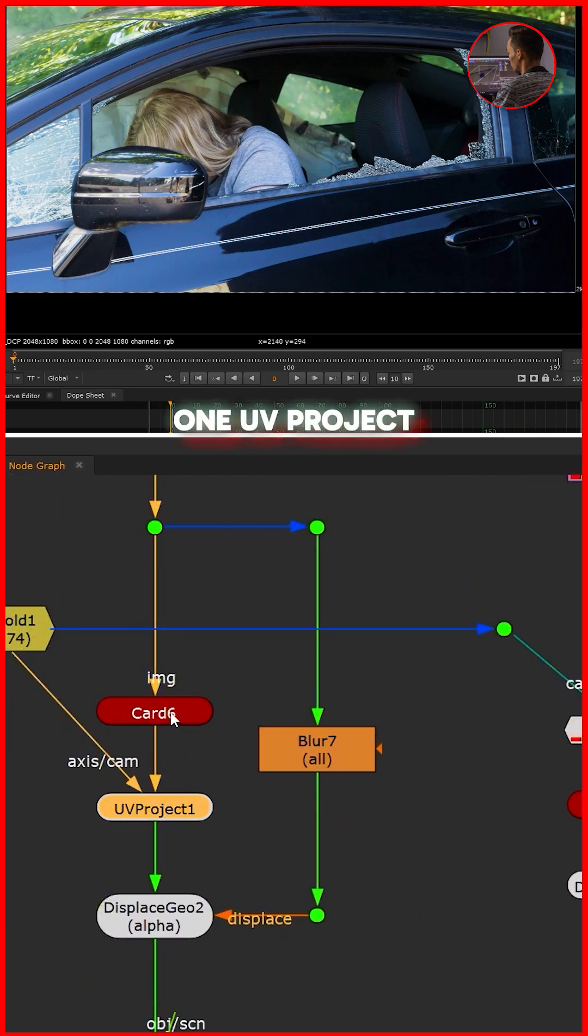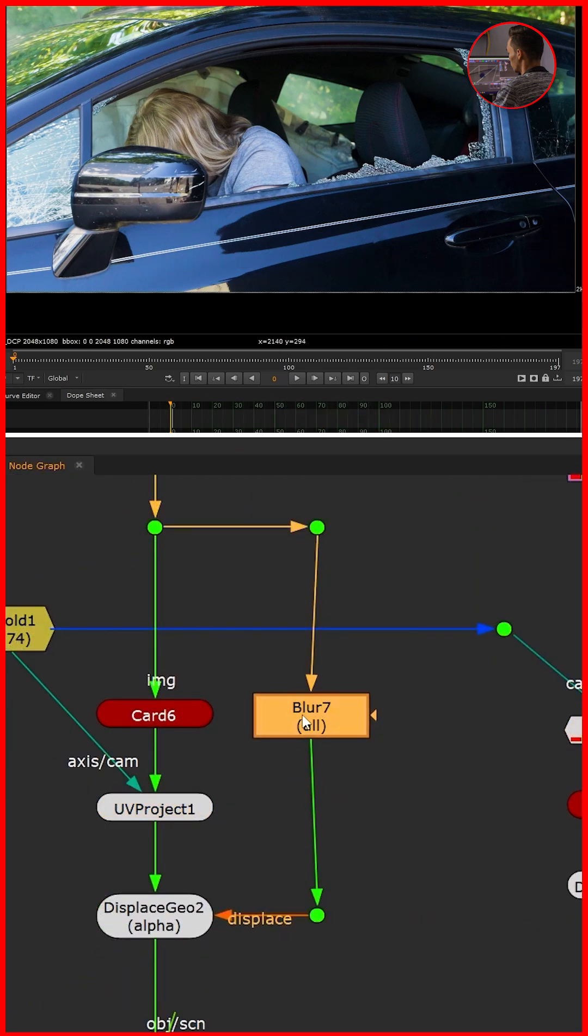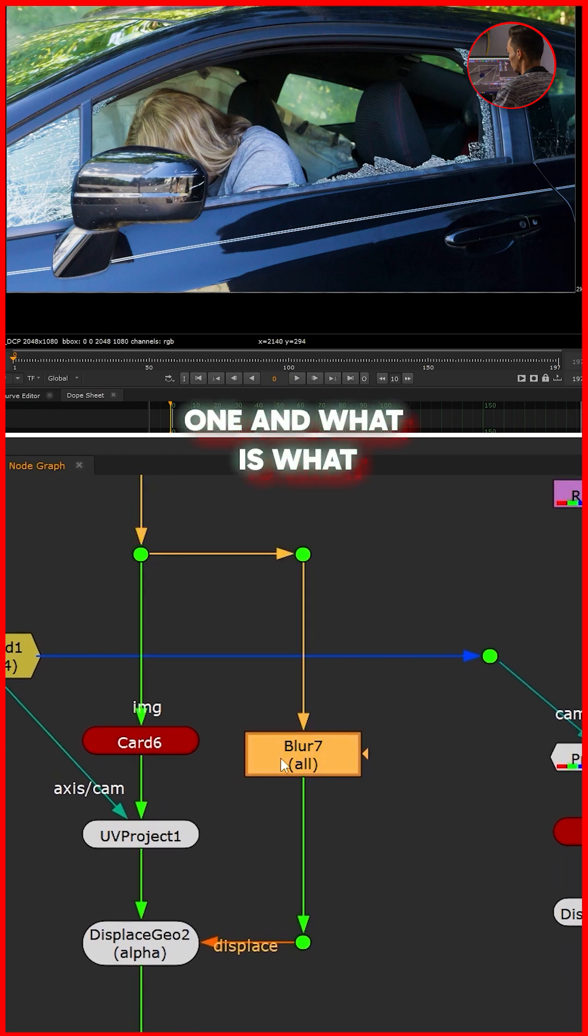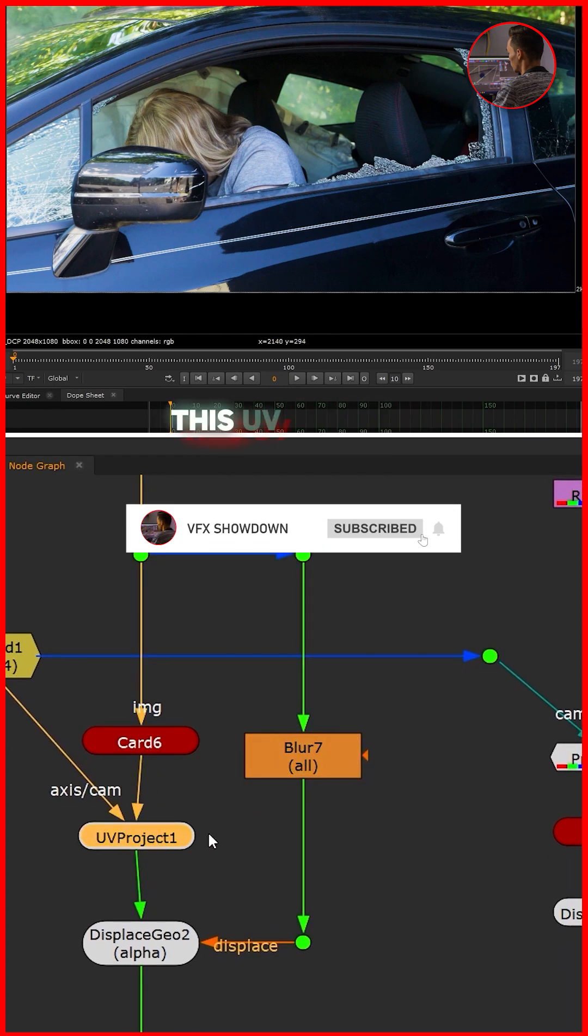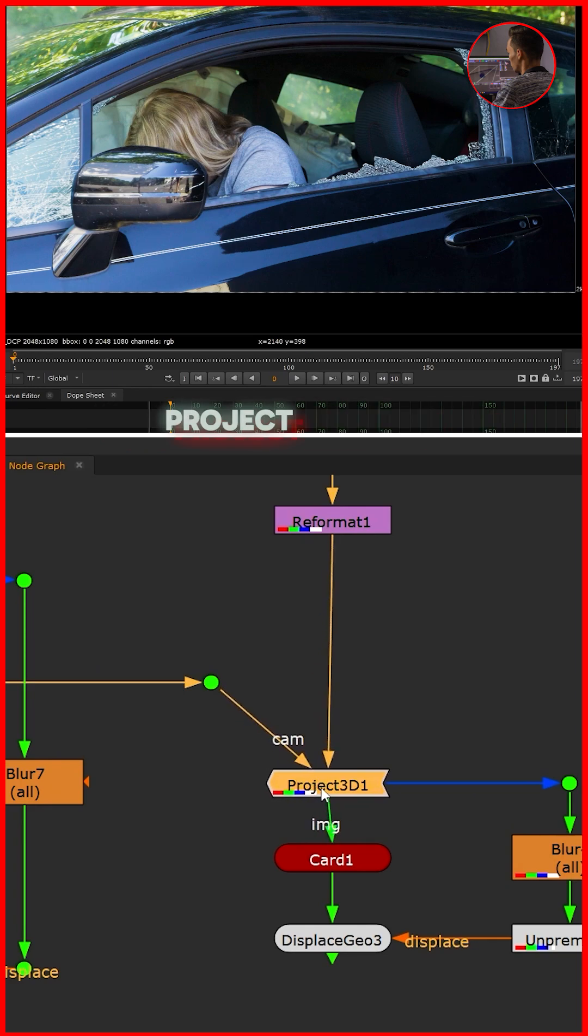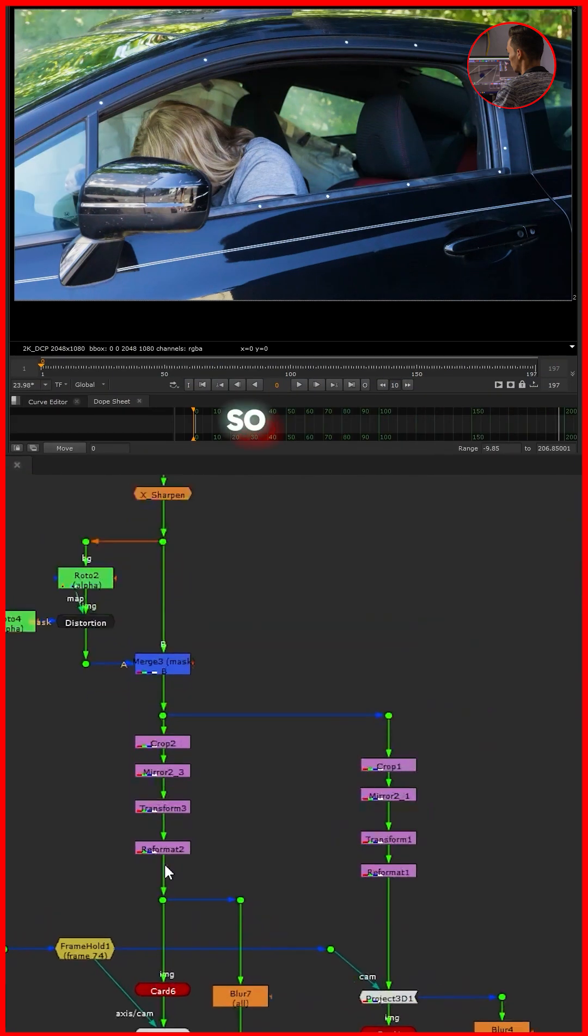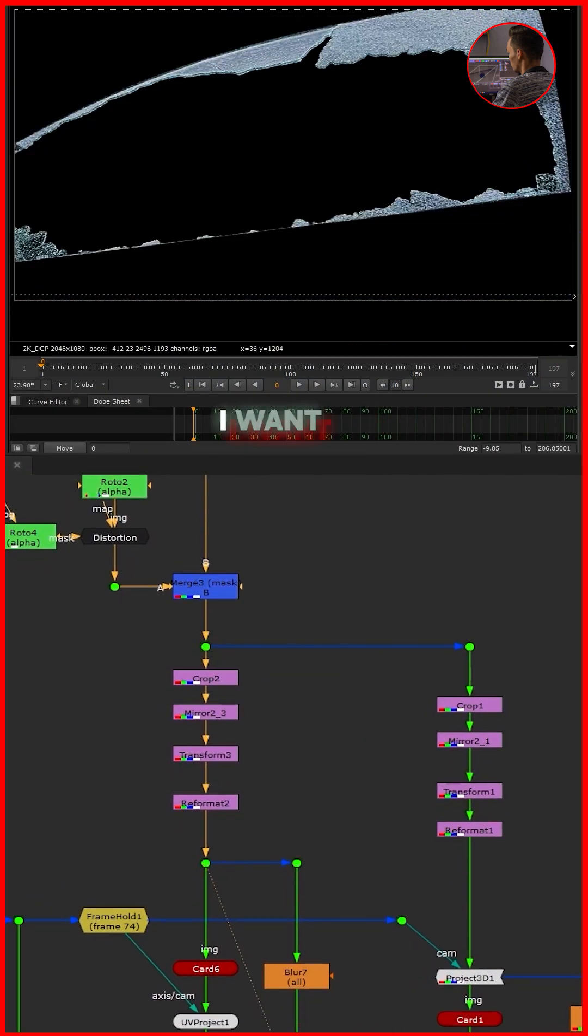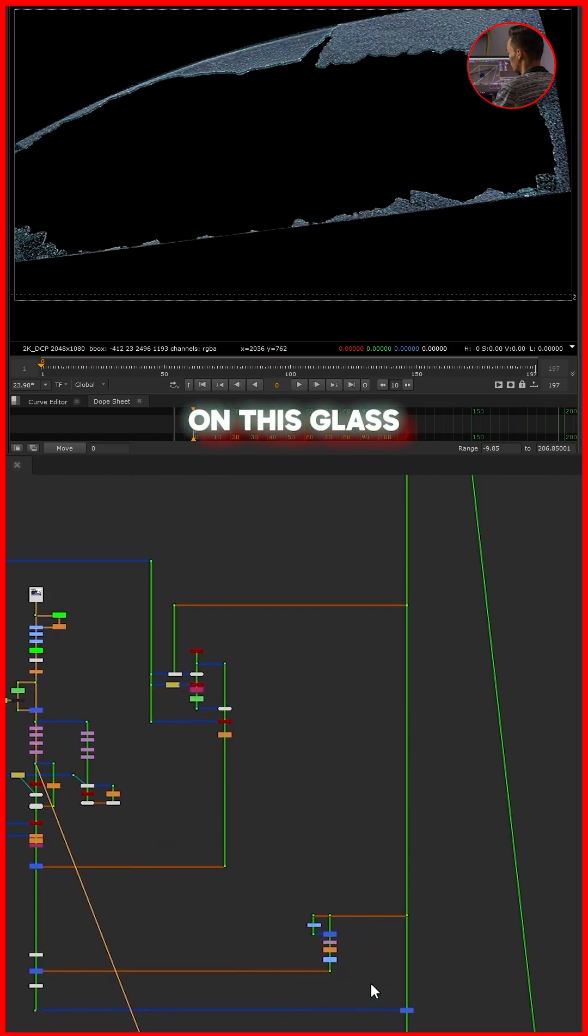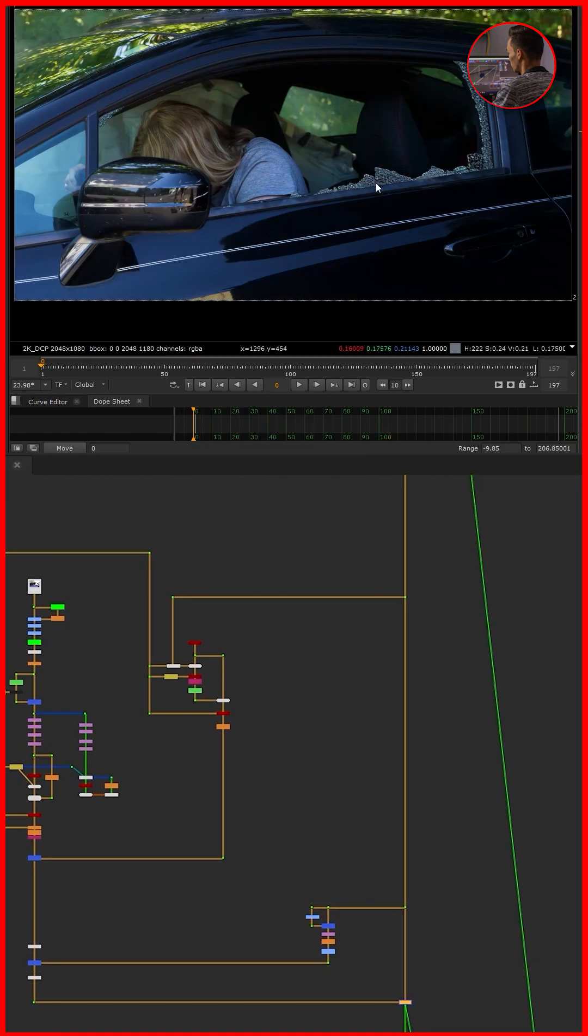I will tell you why I use this and how to use the UV Project node, and what is the advantage of using this UV Project node instead of the normal Project 3D node. So I have this crack here - this is the crack I want to apply on this glass, on this side glass.